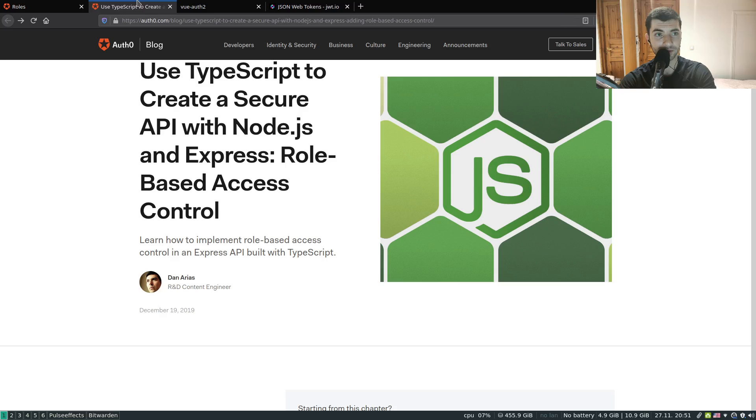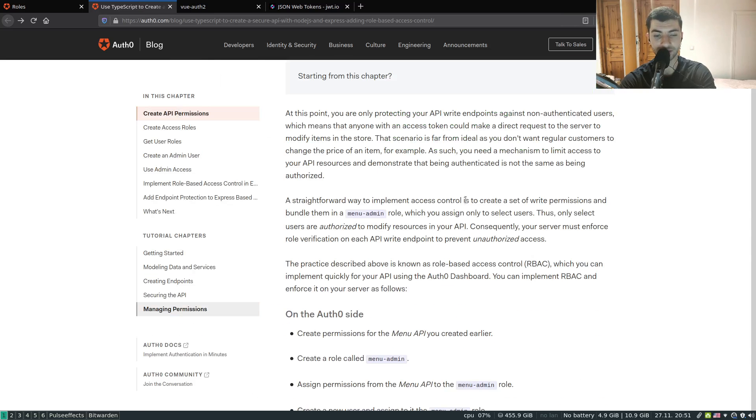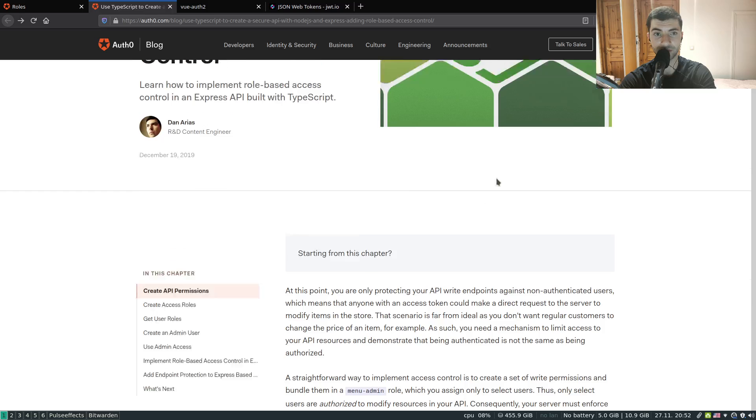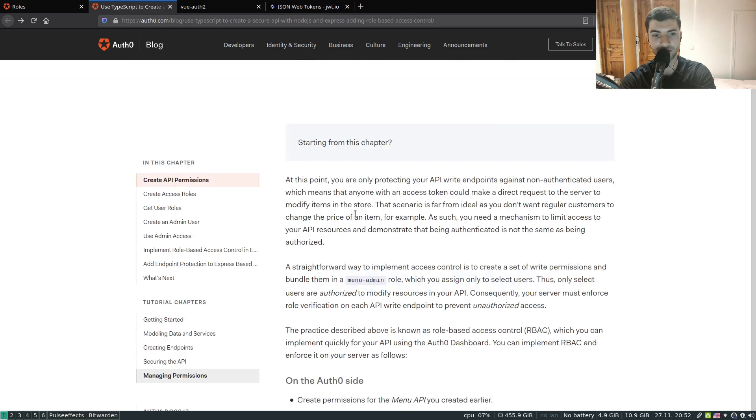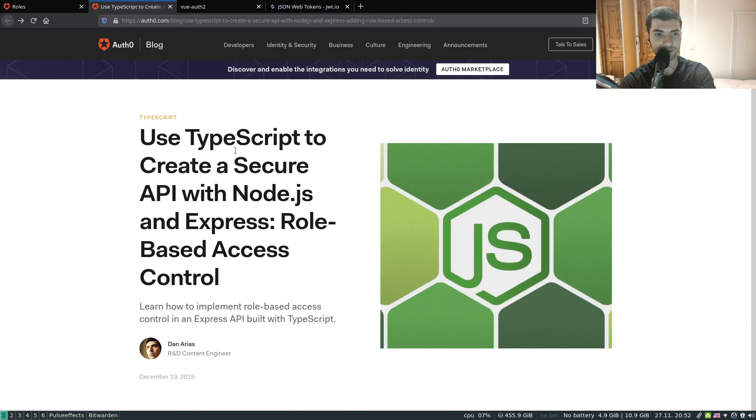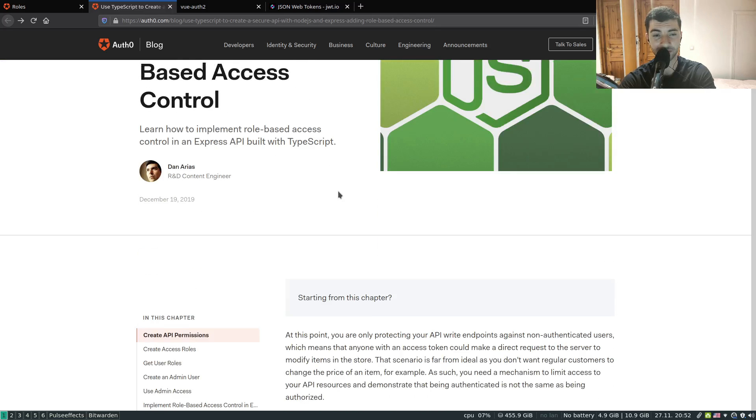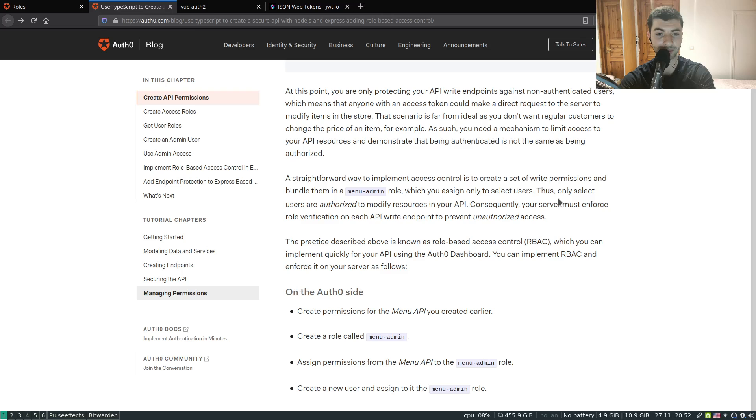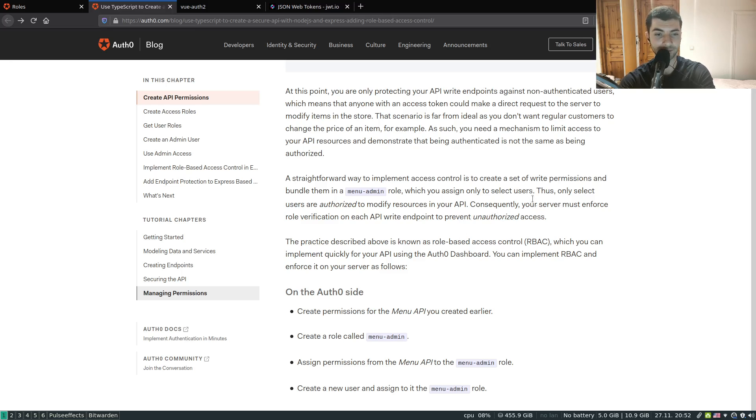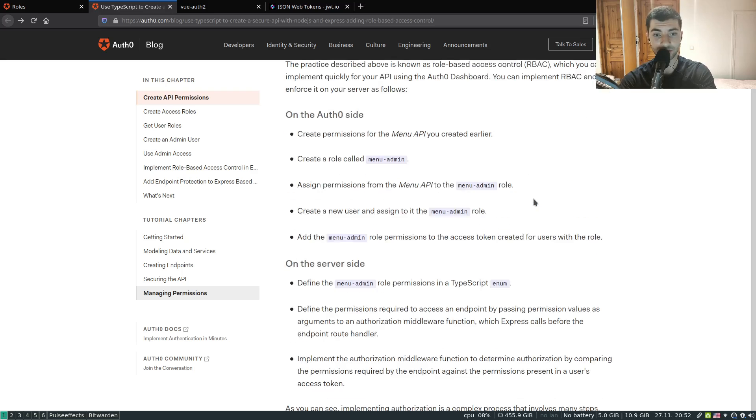As usual I'm going to be following the documentation in Auth0 which is quite comprehensive. You can find the tutorial at this link above. This is a tutorial in TypeScript but with slight modifications I'll make it work in JavaScript which we started previously.